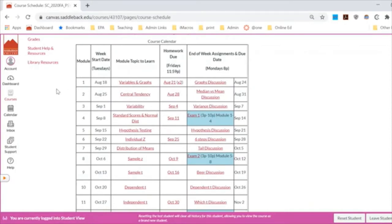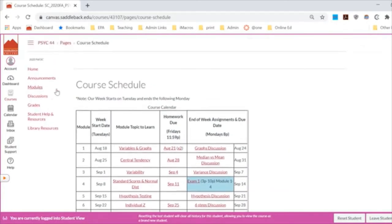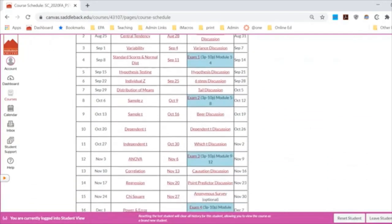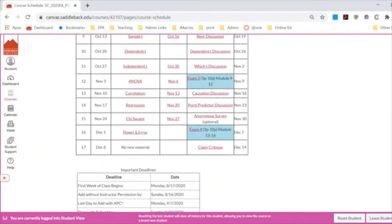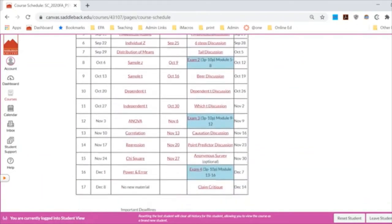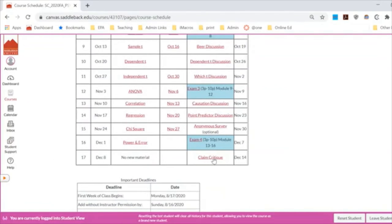I know that's discouraging for those who like to move ahead, but I've found that for this class specifically, moving ahead can be a detriment. At the bottom of the course schedule is a list of all the drop deadlines. I'll send these out via announcement if they seem relevant. The exam times are also posted there. The last item is your claim critique — a really fun project, but you really have to have gotten through ANOVA and exam three before it will make sense.